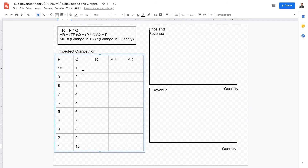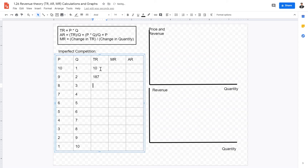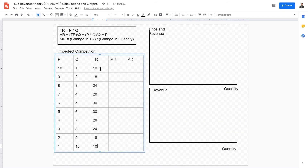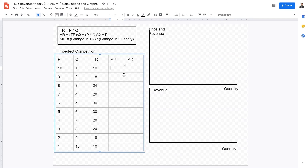Now for total revenue — calculated by price multiplied by quantity — we get: 10, 18, 24, 28, 30, 30, 28, 24, 18, and 10. We can see total revenue increases to a maximum of 30 and then decreases back to 10. For marginal revenue, calculated by the change in total revenue divided by the change in quantity, since quantity changes by one each time, we just look at the change in total revenue.